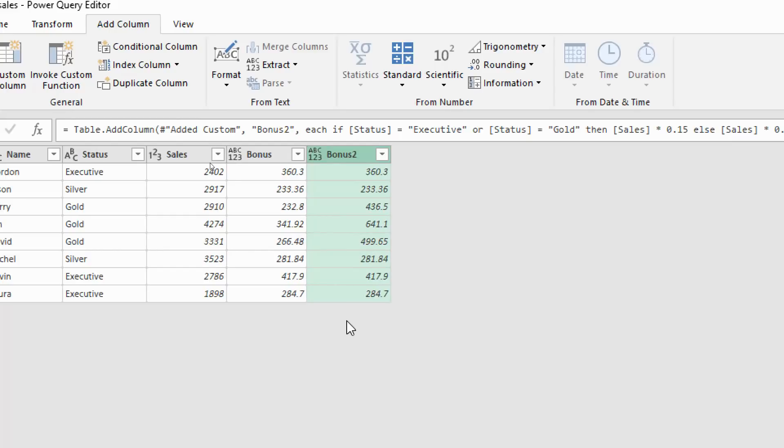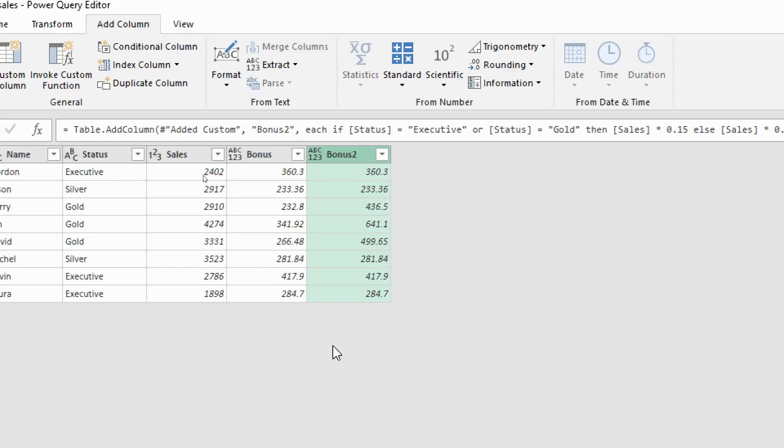Now we can do the same with the and logic. You can simply just change the word or to and and you have that type of logic as well, nice and easy, much easier to do in Power Query actually than it can be at times with worksheet formulas.